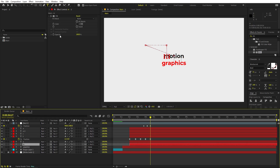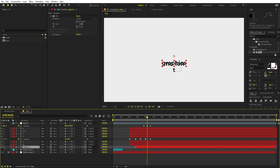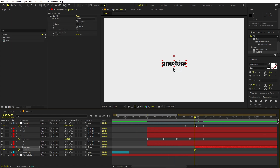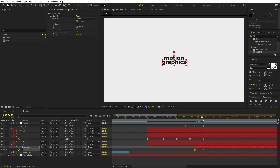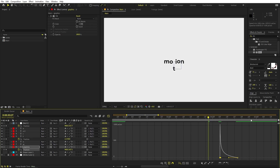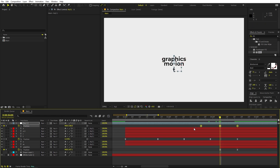Now let's add the second text. Type 'Graphics', align it below the first text, copy the fill color from the Motion text and paste it onto this layer. To animate it, add a position keyframe and have it come up from below. Move the keyframe slightly ahead, and in the beginning move the text down so it slides up. Select keyframes, press F9, and adjust the graph curve.